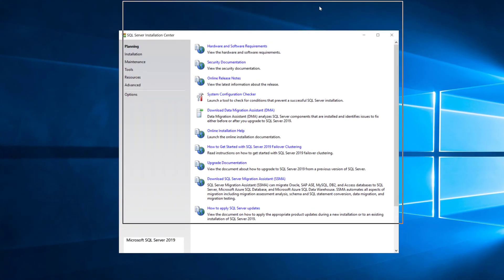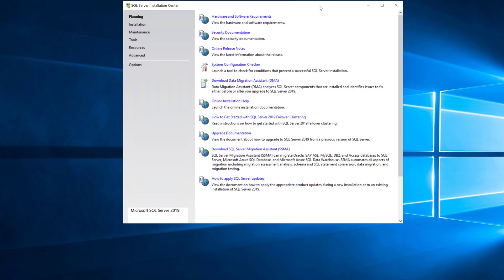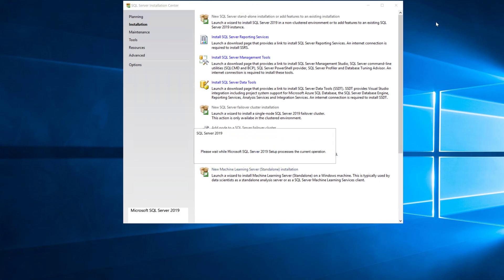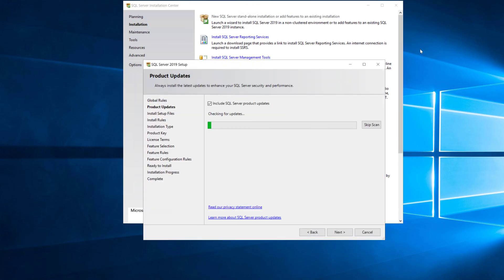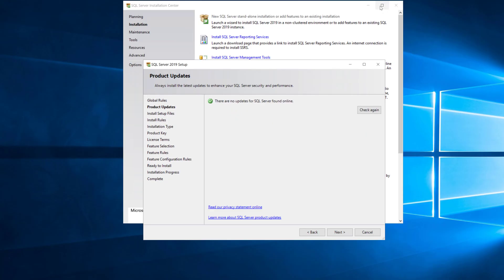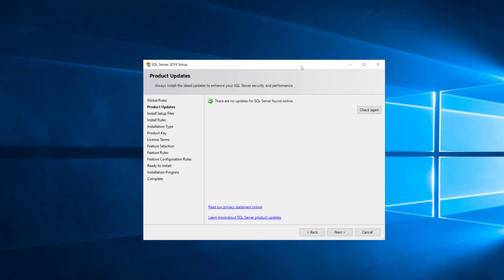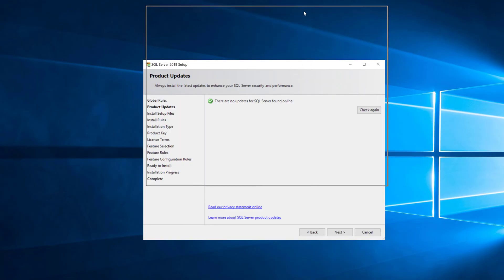So the first thing you do is mount the ISO and then you start the setup program and you go to the installation page and you pick launch a wizard to install SQL Server 2019 like I just did there, and it's going to go out and check to see if there's any updates for the setup program and it didn't find any.